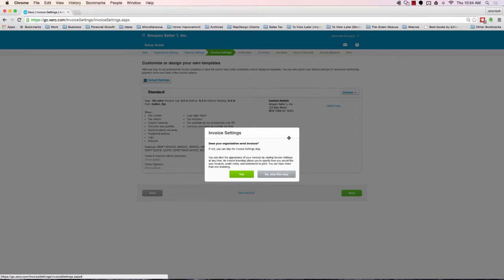We'll move along. Invoice settings. Unless you're a service-based company, you're going to be invoicing certain clients for consulting or services performed, go ahead and skip this step.